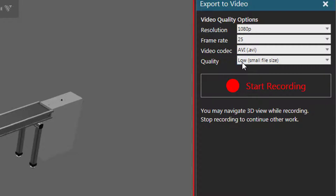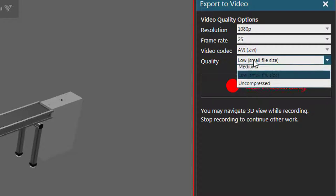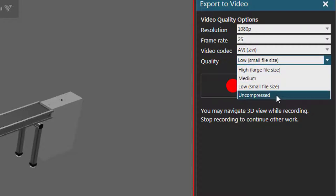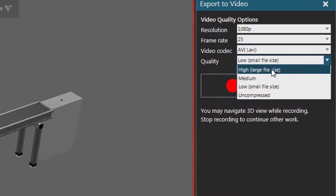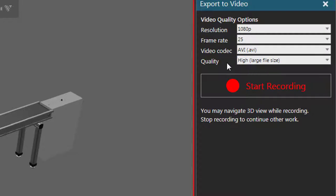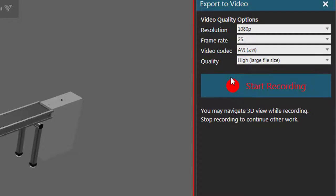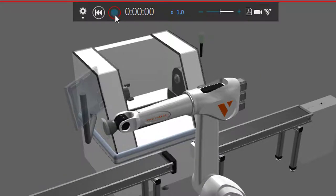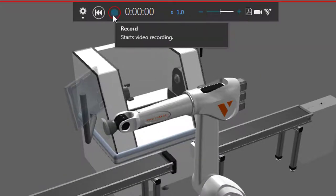For quality, you can use low, medium, high, or uncompressed. I will use high. And once you're ready to start recording, you can click this button here, or the same button here in the simulation controls. So I will click record.